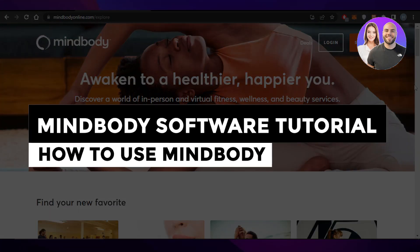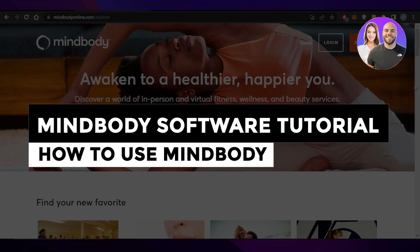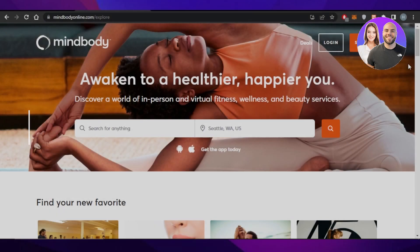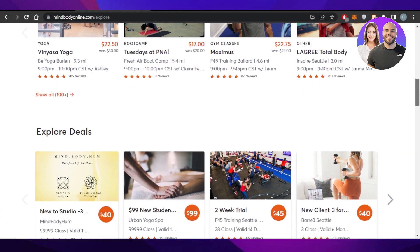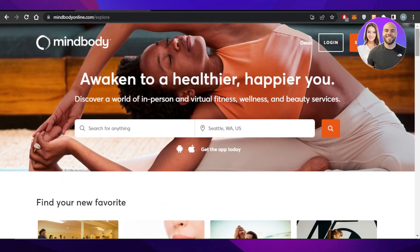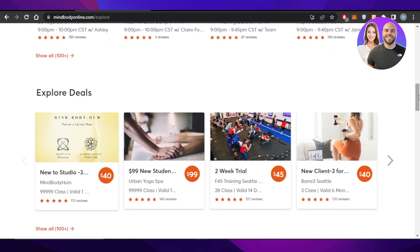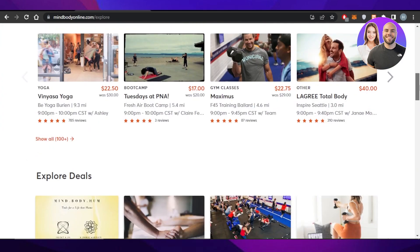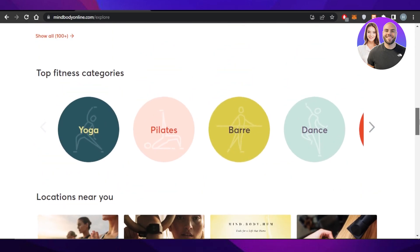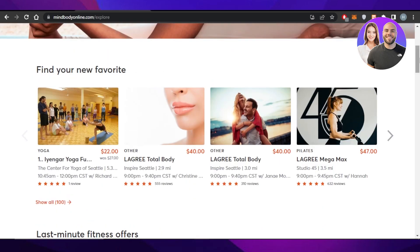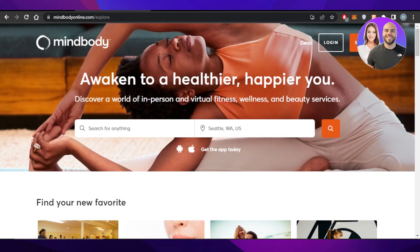Welcome back! In this video we have something really interesting to show you — a software known as MindBody, which is an online experience that allows you to create a healthier and happier version of you and your customers. We'll cover what MindBody is, how it works, what the different features are, and what this platform is all about.